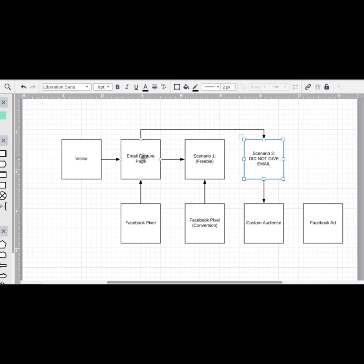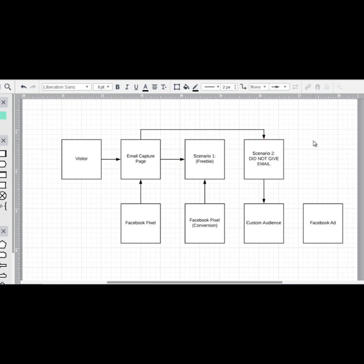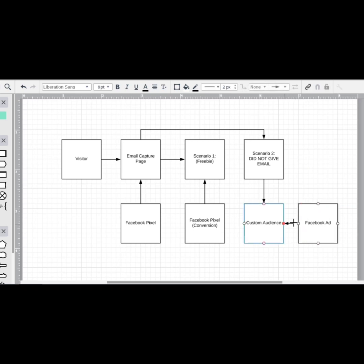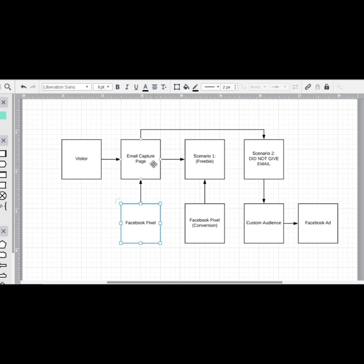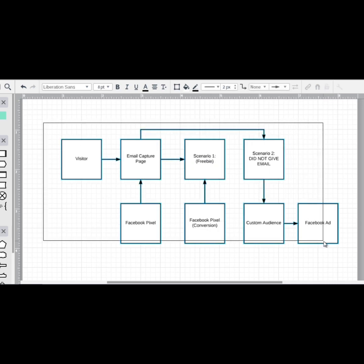If they did not give us the email, we're going to put them into a custom audience. If somebody visited the email capture page but did not visit Page Two, we put them in a custom audience. If they visited both pages, we do not retarget them. So they didn't give us the email — we add them to a custom audience and show them a Facebook ad. You could also add those who signed up into another custom audience, then retarget them with great content or a product. Different scenarios require different setups — that's one email setup.